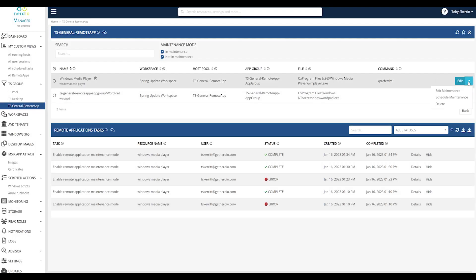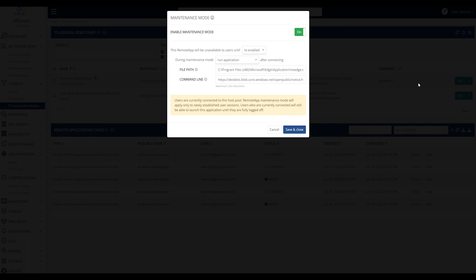So whereas previously we only offered the ability to create messages, we can now do some other functionality. We can allow the maintenance tasks to run an application.